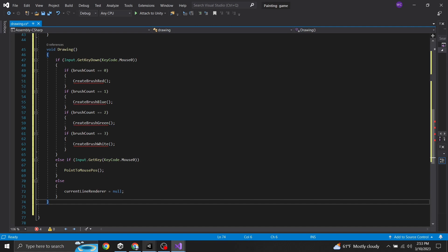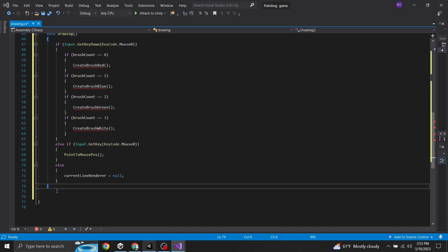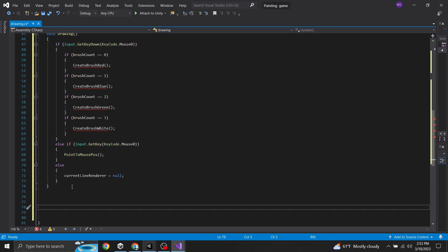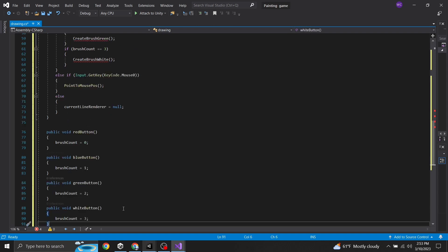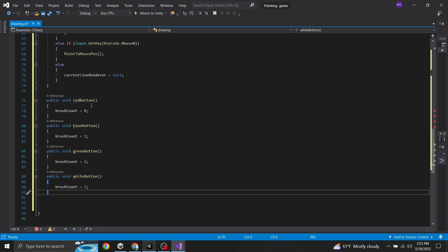Next we're adding the button functions for changing the color of the brush. Underneath the drawing function, create a function for the red button that sets brush count to zero, one for blue that sets it to one, one for green that sets it to two, and one for white that sets it to three. Go ahead and make sure you have all of these in there.